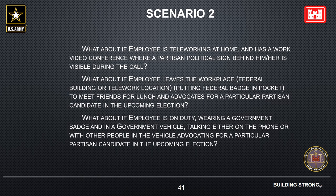What about if the employee leaves the federal building or telework location, puts their federal badge in their pocket, and goes to meet friends for lunch to advocate for a particular partisan candidate? That's okay — just make sure you are all the way out of the federal building; you can't advocate in the cafeteria of the federal building. What about if the employee is on duty, wearing a government badge, and in a government vehicle, talking on the phone or with others in the vehicle while advocating for a partisan candidate? That's not okay. The employee is on duty, not in their own space, using government equipment, and wearing a government badge. Moreover, you shouldn't be talking on the phone while driving.